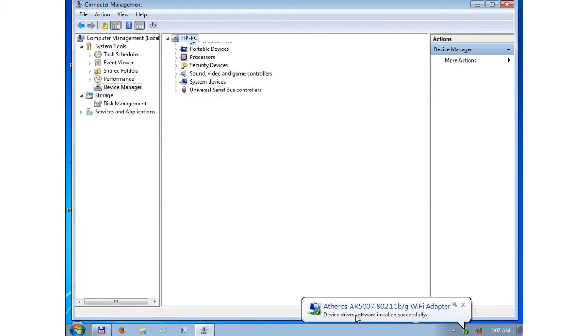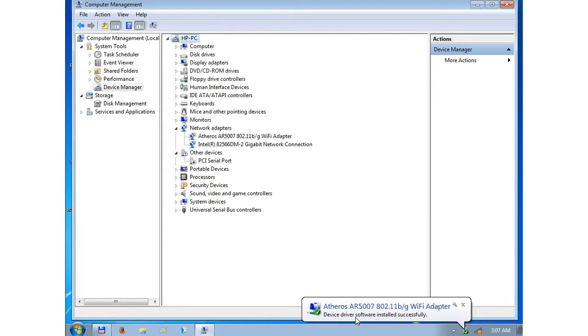Now it recognized, it is an Atheros AR5007BG Wi-Fi adapter.